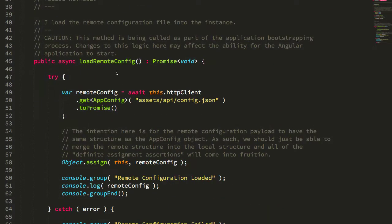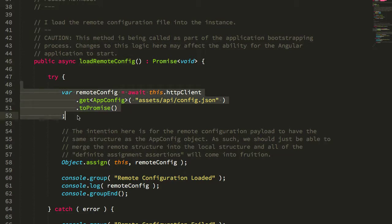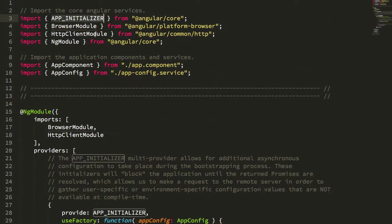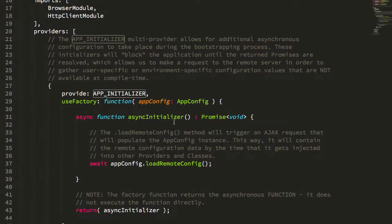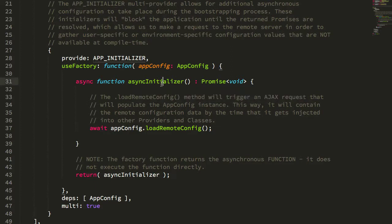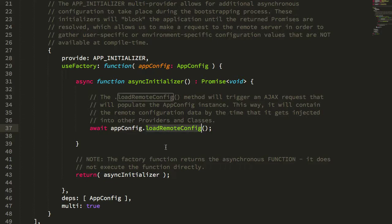So how does the loadRemoteConfig method block the Angular application bootstrapping such that all remote data becomes available prior to the rest of the bootstrap? Let's look at the root module — that's where the APP_INITIALIZER provider comes into play. APP_INITIALIZER is a multi-provider that expects an asynchronous function that returns a promise, and it will block the rest of the application bootstrapping until this promise resolves. This async initializer takes the AppConfig class and calls loadRemoteConfig, which makes the AJAX call to get the JSON payload and merges it into the AppConfig API. When that resolves, the APP_INITIALIZER resolves and the rest of the Angular bootstrapping is allowed to continue.